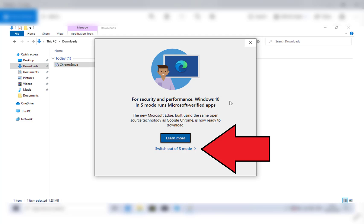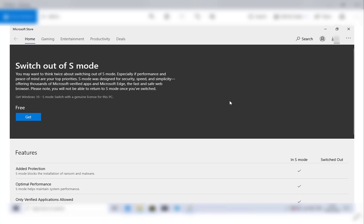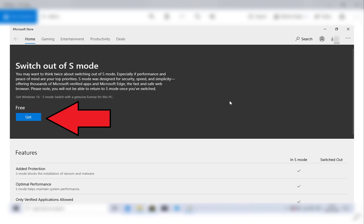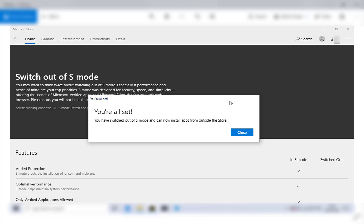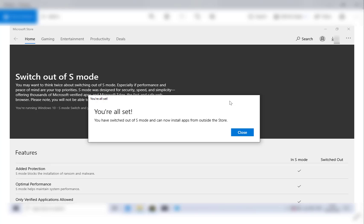Once you've done that, you'll be taken to the Microsoft Store where you'll be able to switch out of S mode for free. What you want to press is the blue button on the left hand side that says get switch out of Microsoft S mode, and you want to press get. And boom, there you go, it's automatically disabled. You're all set, you have switched out of S mode and can now install apps from outside the App Store.